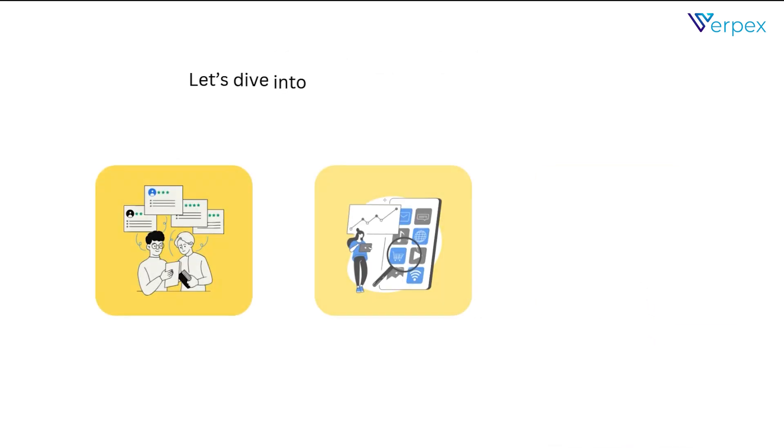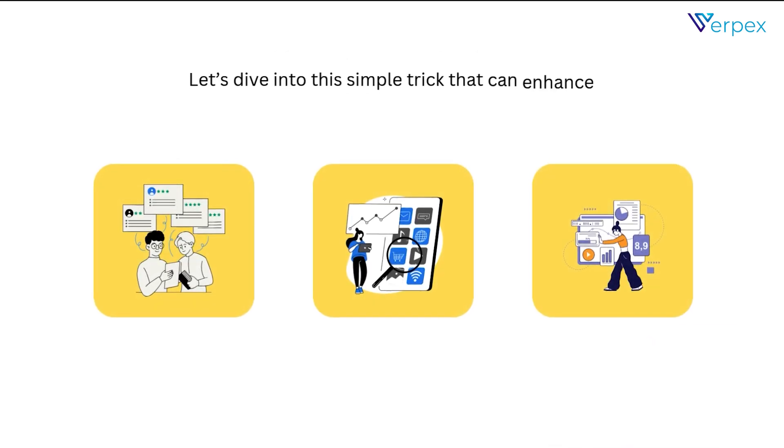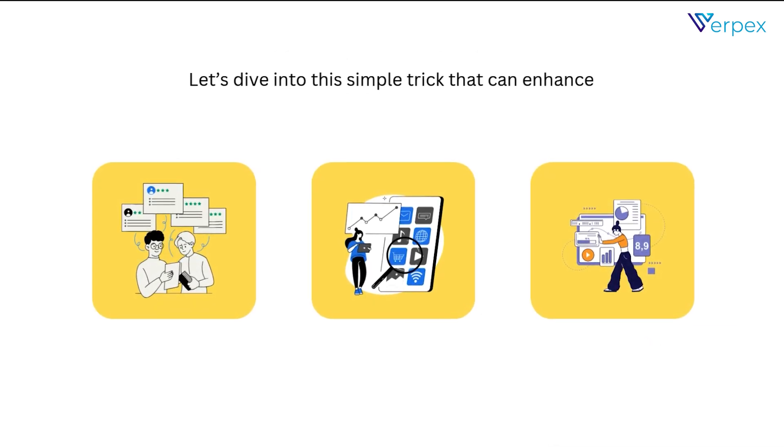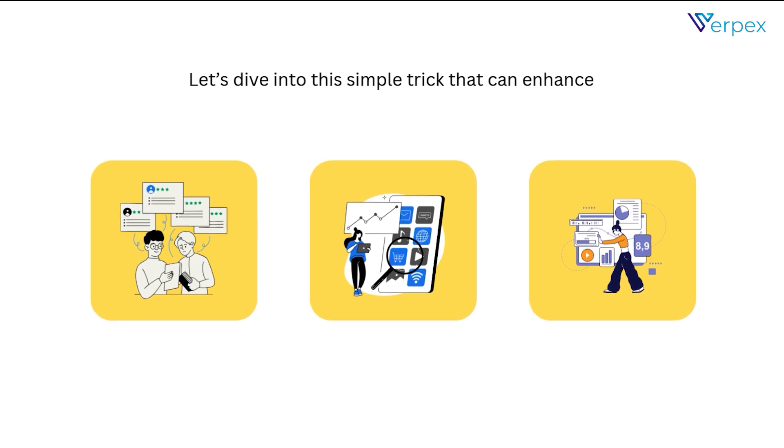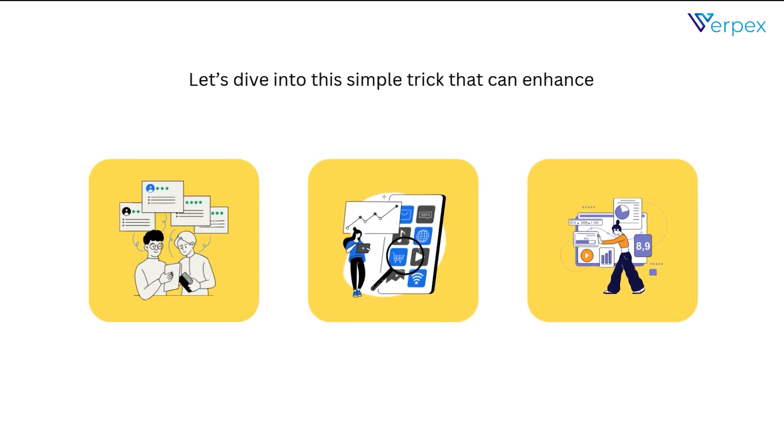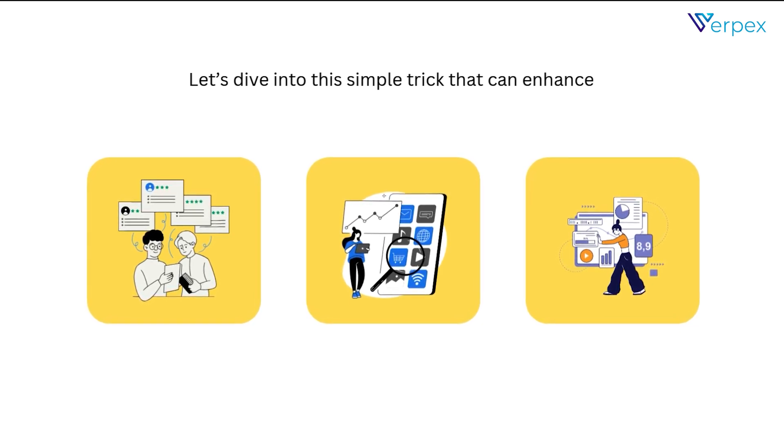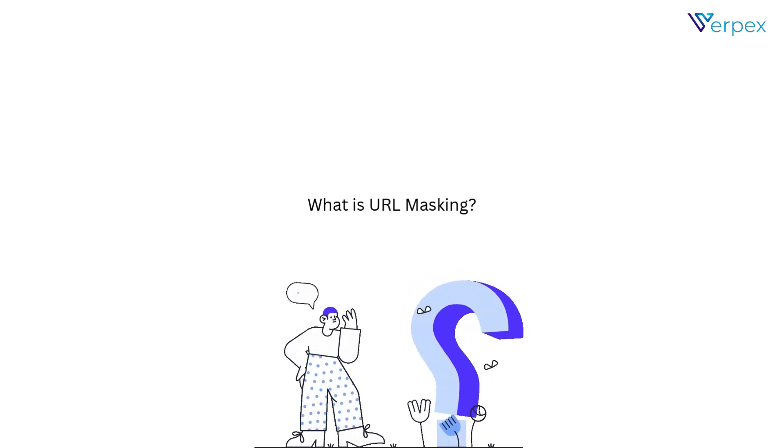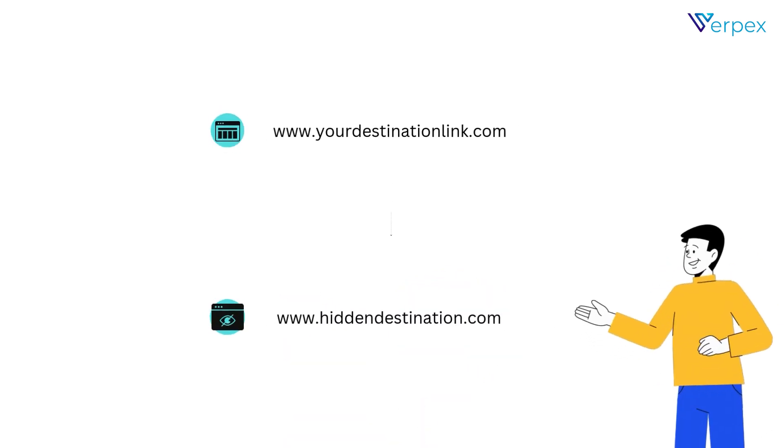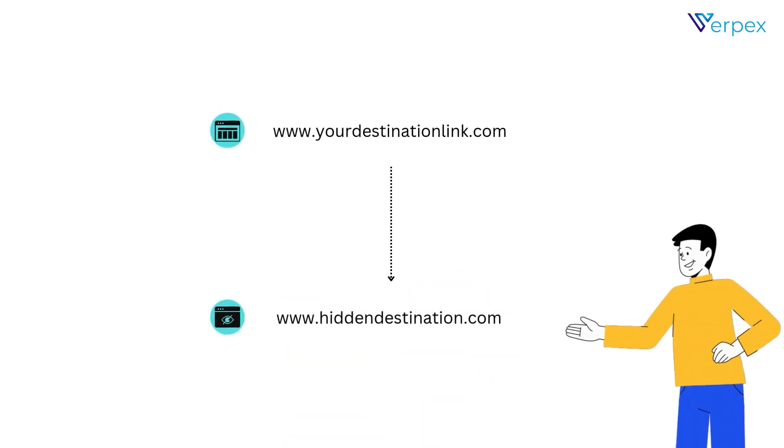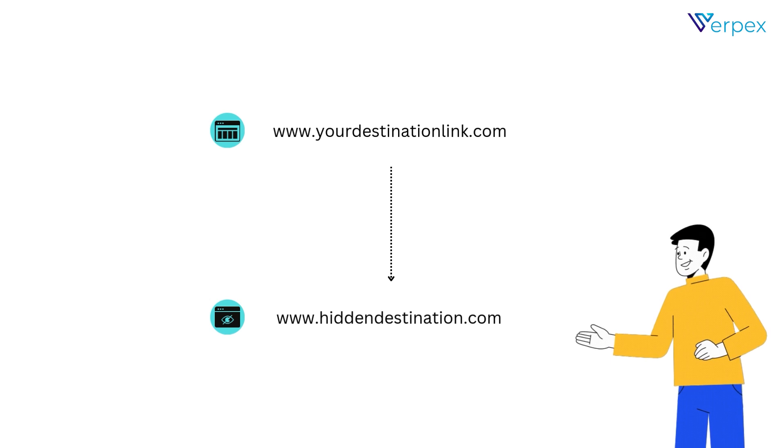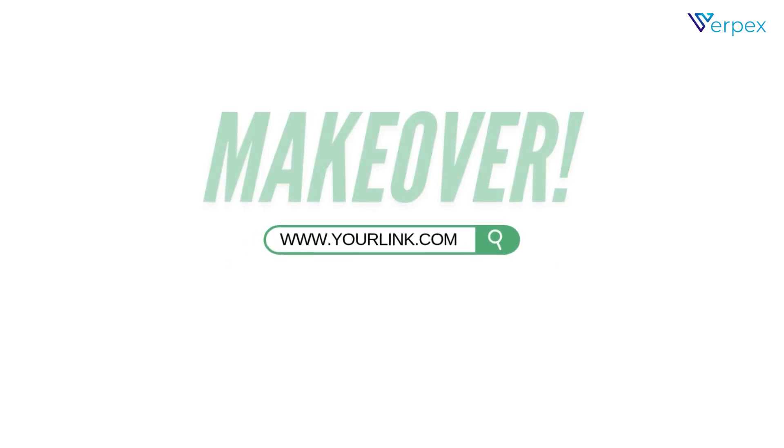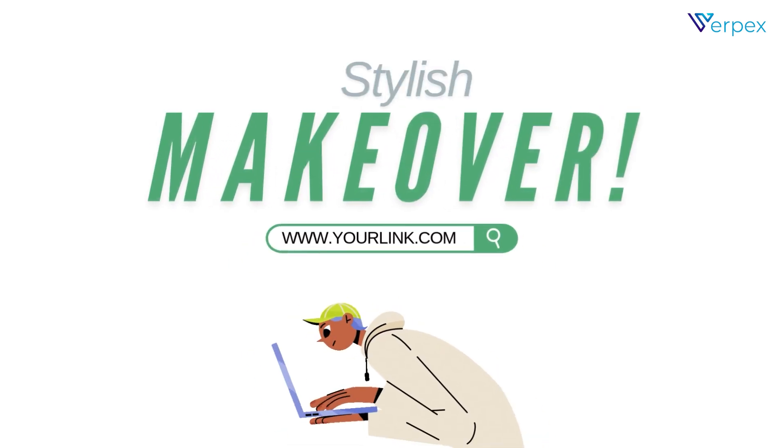Let's dive into this simple trick that can enhance your branding, protect your affiliate links, and even improve user experience. So, what is URL masking? URL masking hides the destination link while keeping a custom URL visible in your browser's address bar. It's like giving your links a stylish makeover.